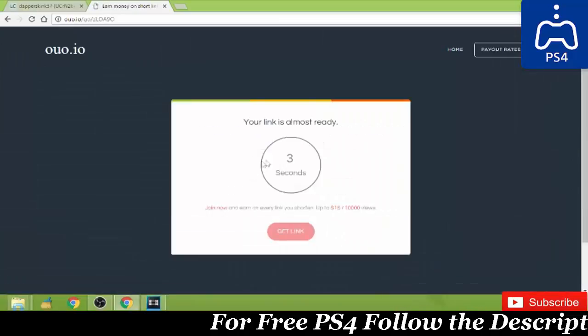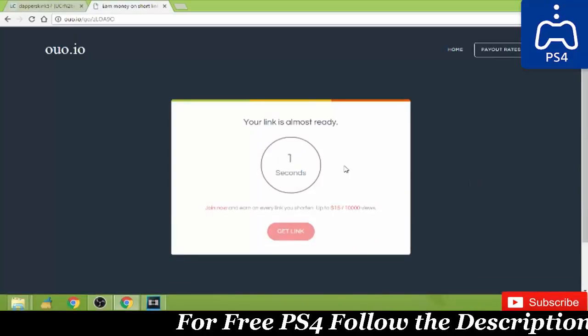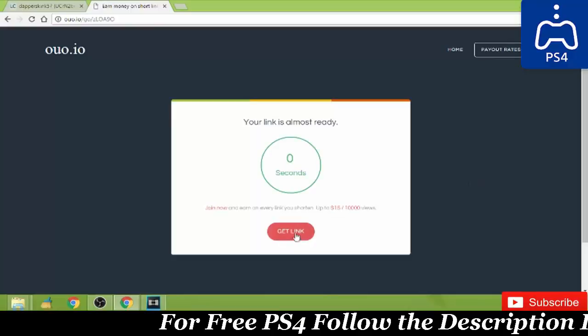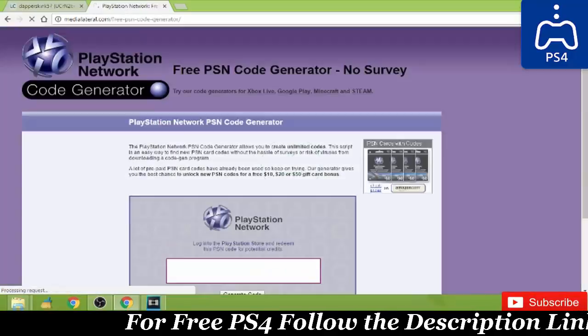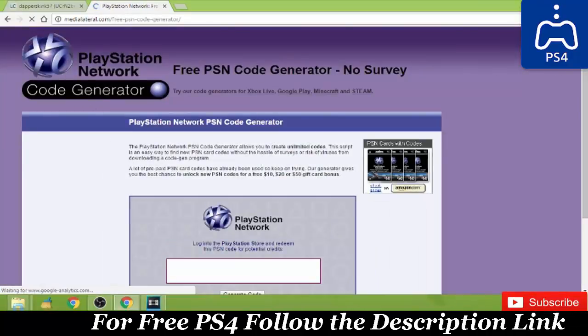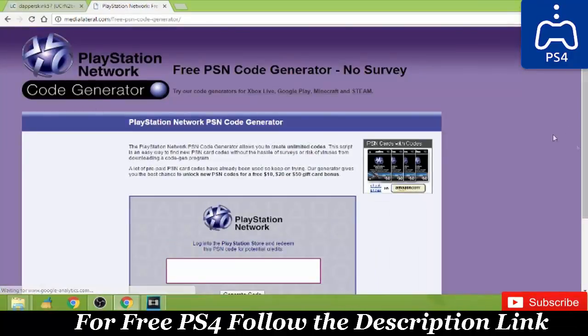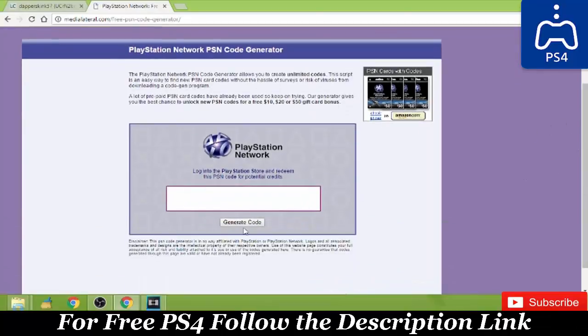Then wait three seconds, click on get link and it'll get you to this website.